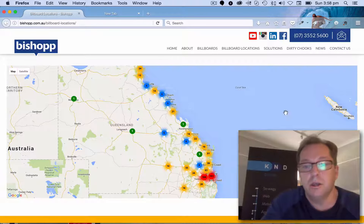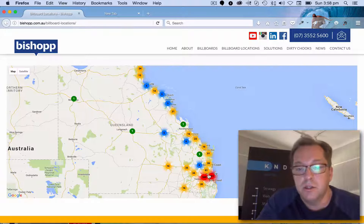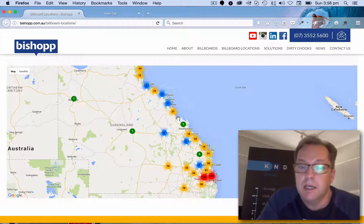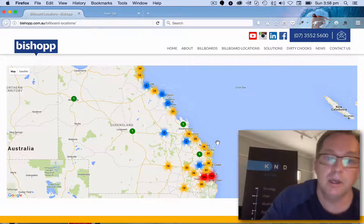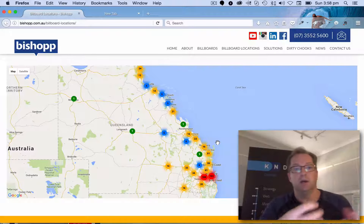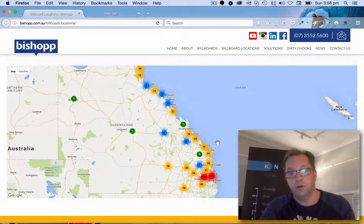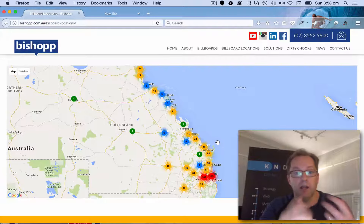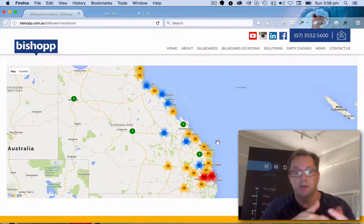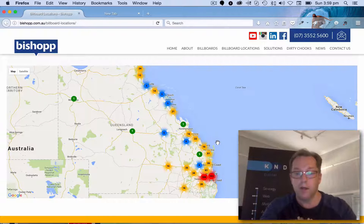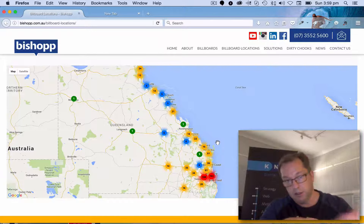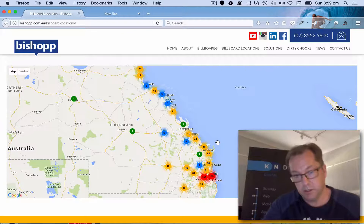The Google Map has a series of density numbers integrated into it. This map is looking into Bishop's inventory of billboards around the state and visually displaying those on the site. They've got a lot of billboards on highways up and down the Queensland coast and out west as well.